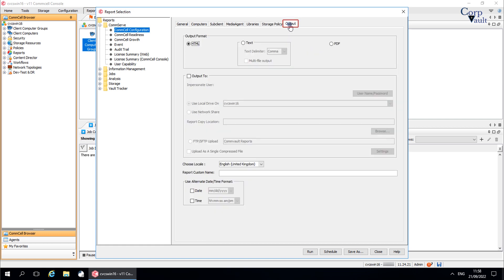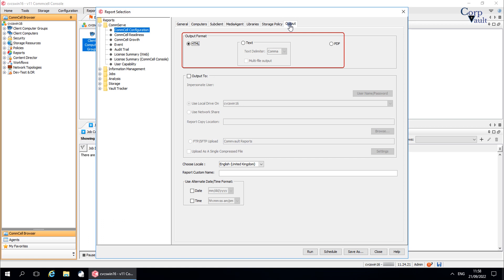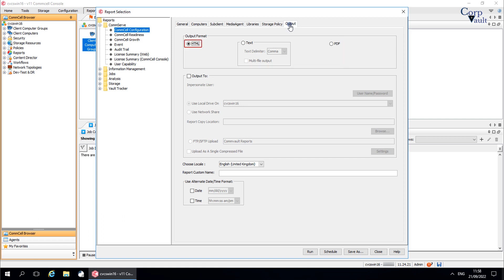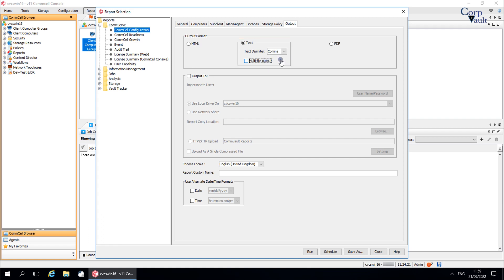The Output tab: use this tab to select the output format and save options for the report. The Output format shows the available formats to select. 'HTML' is selected by default and generates the report in HTML format. Select 'Text' to generate the report in text format. The Text Delimiter option allows you to select tabs or commas. 'Multifile Output,' when selected, allows report output to be generated into multiple text files — normally two files, one with summary and the other with details. Select 'PDF' to generate the report in PDF format.